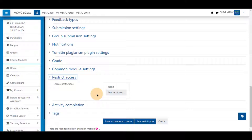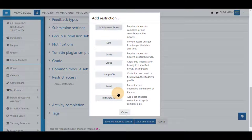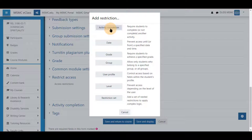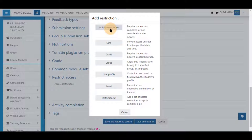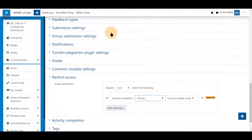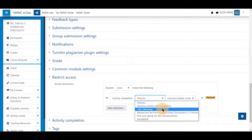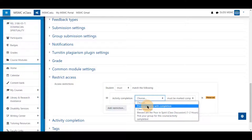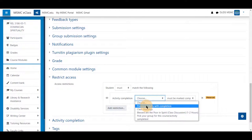Click on add restriction. You can set it to be another completion item in the course by choosing activity completion and then selecting another item they would have to complete before this. Alternatively, if you have all of your items that way, you can just click previous item with activity completion and it will automatically choose that one.